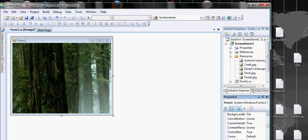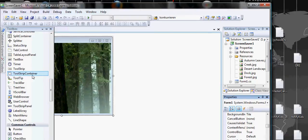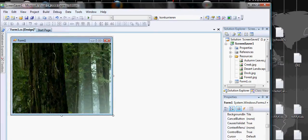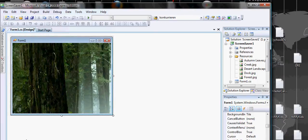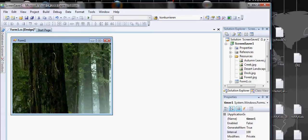The next thing we want to do is bring in a timer. Just click on the timer and drag it and drop it in the form. If you drag and drop it, you will see it right here.